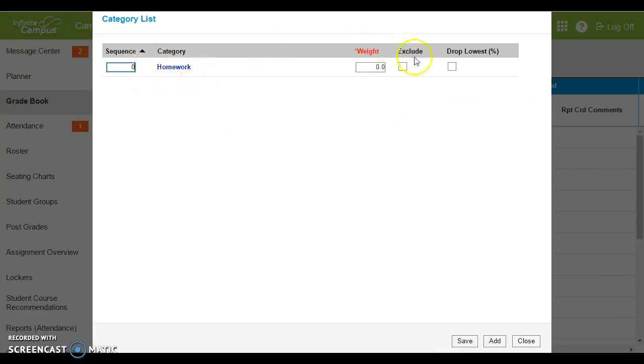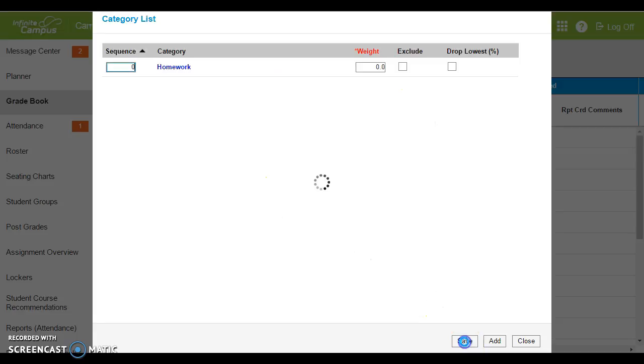Your categories are going to start to populate in this box. You can add more categories if you'd like. When you're all done with the categories, hit save.